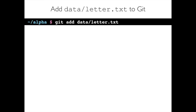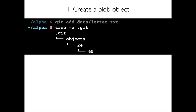Let's start by adding a new file to Git. I'm going to run git add data/letter.txt, which tells Git about this file. When you run add, two things happen. Number one, a blob object gets created. A blob object just contains the content of the file that you added — we know letter contains A, so now there's a blob object which also contains the character A. Looking at the .git directory, there's the objects directory, which contains all of Git's data about our files. Inside objects, there's a folder called 2E, and inside that, a file called 65.